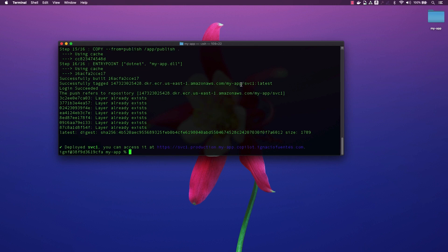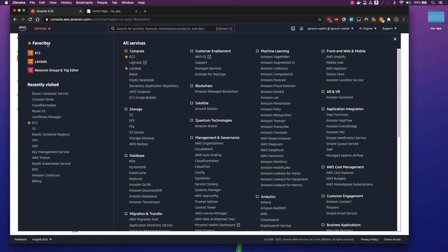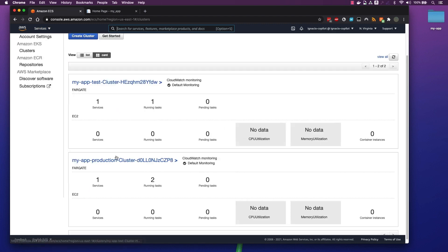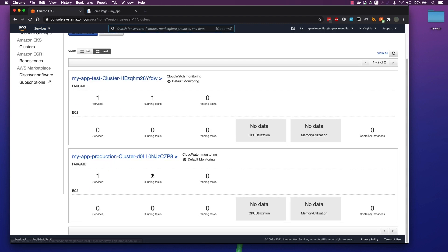We can go to our AWS console once more and verify that Copilot has created a new production ECS cluster for us, created a task definition and deployed two instances of the task as configured.